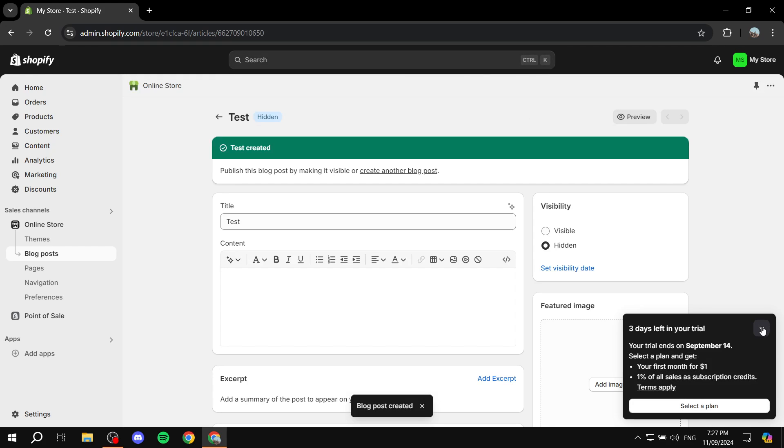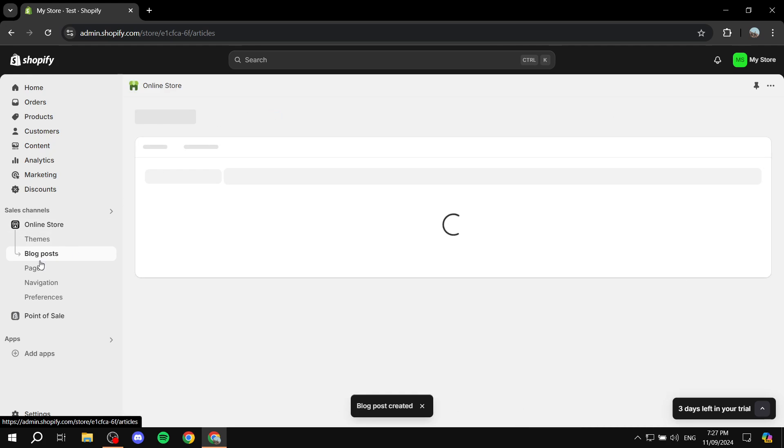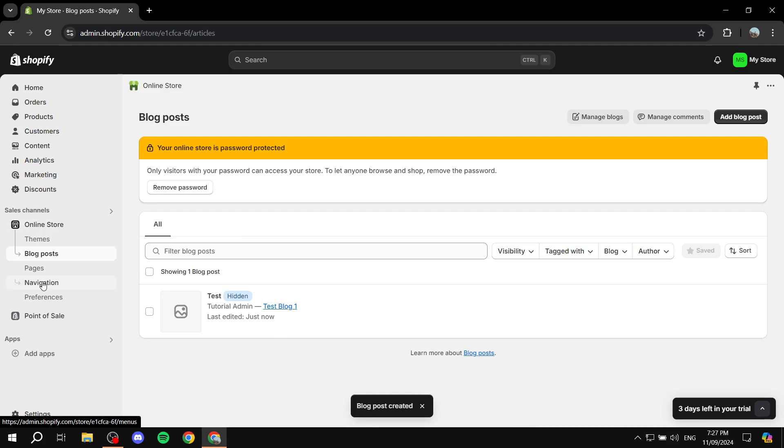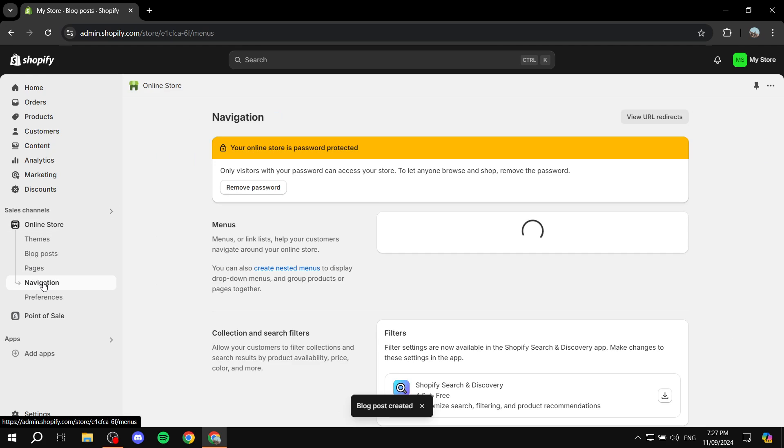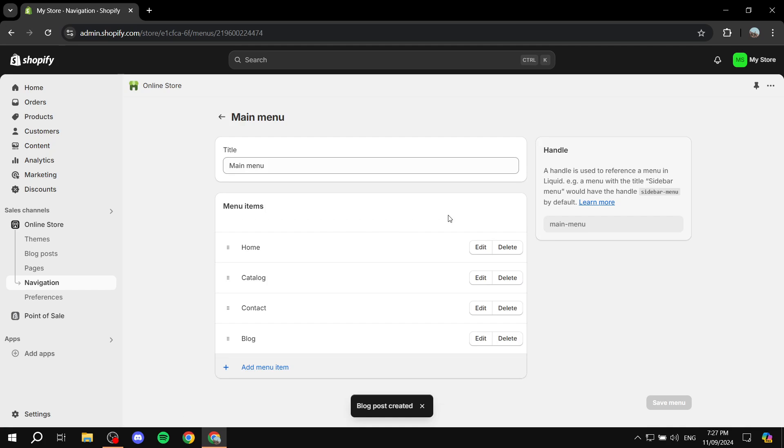Now we should have two different categories for blogs. If we go to Navigation, for example, let's say we want to add them here. Let's go to Main Menu.